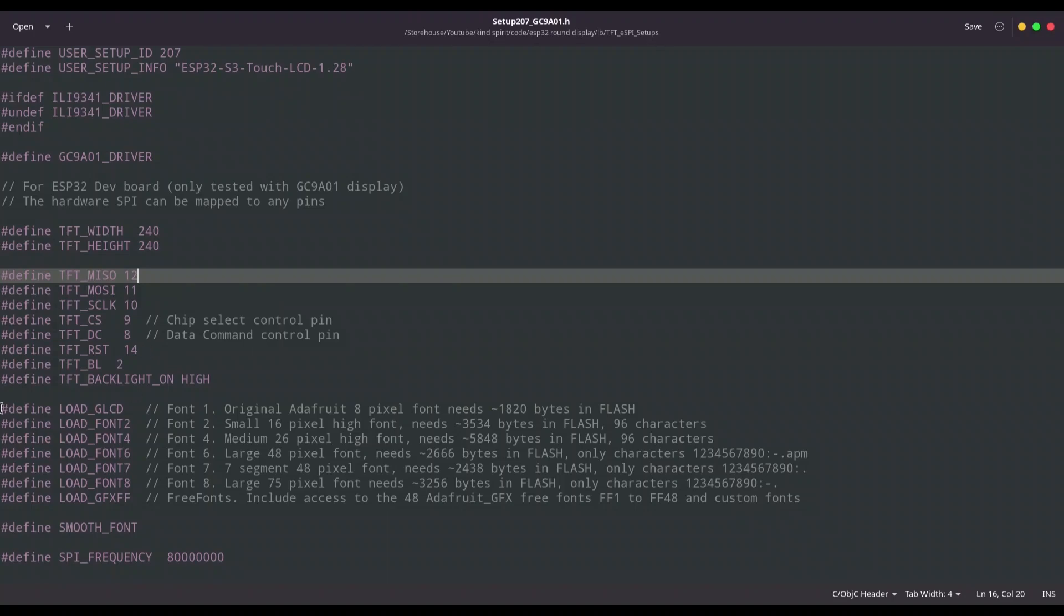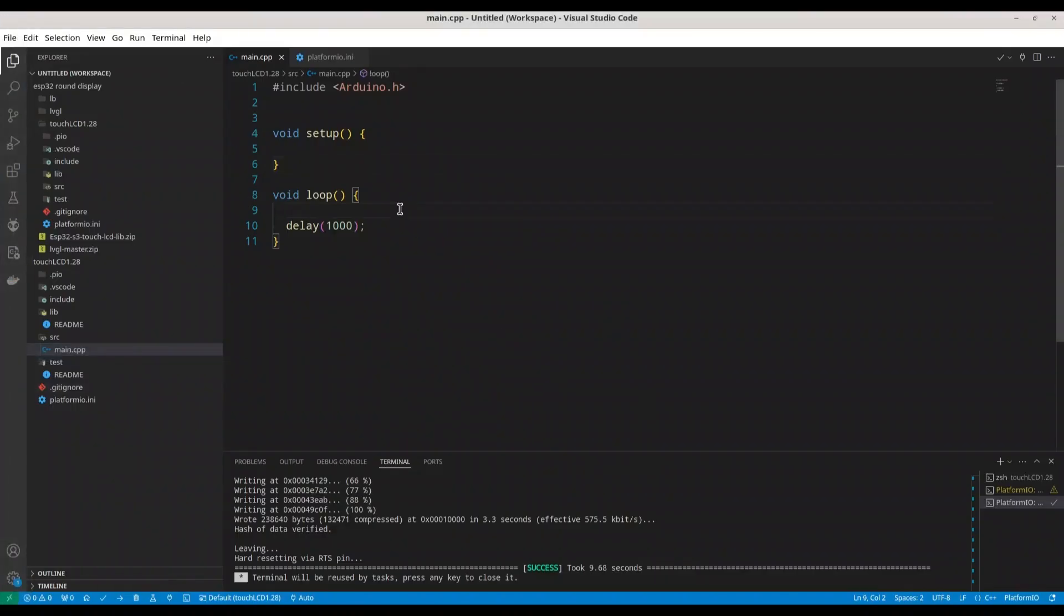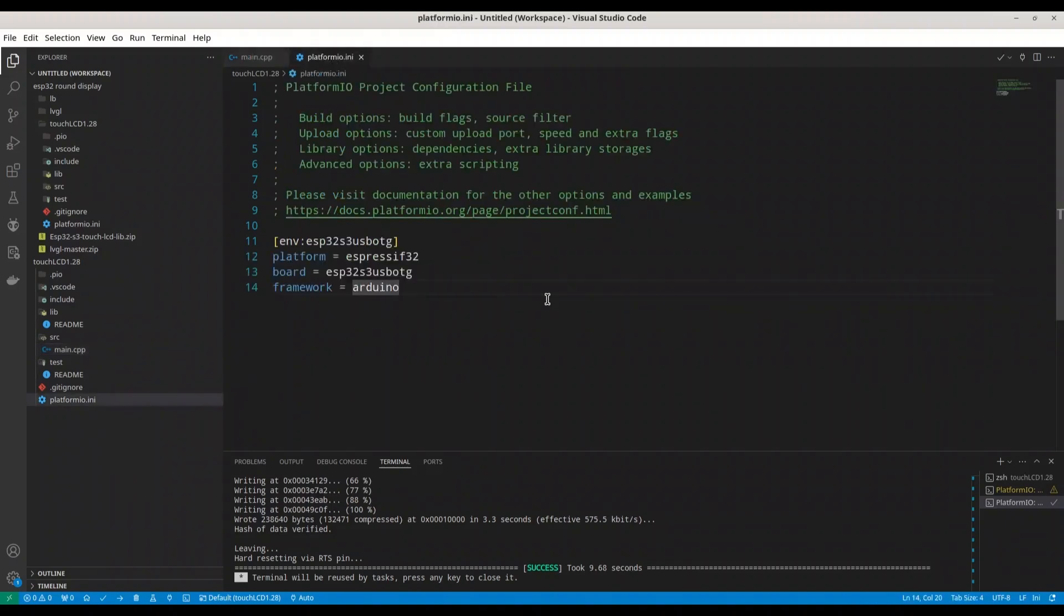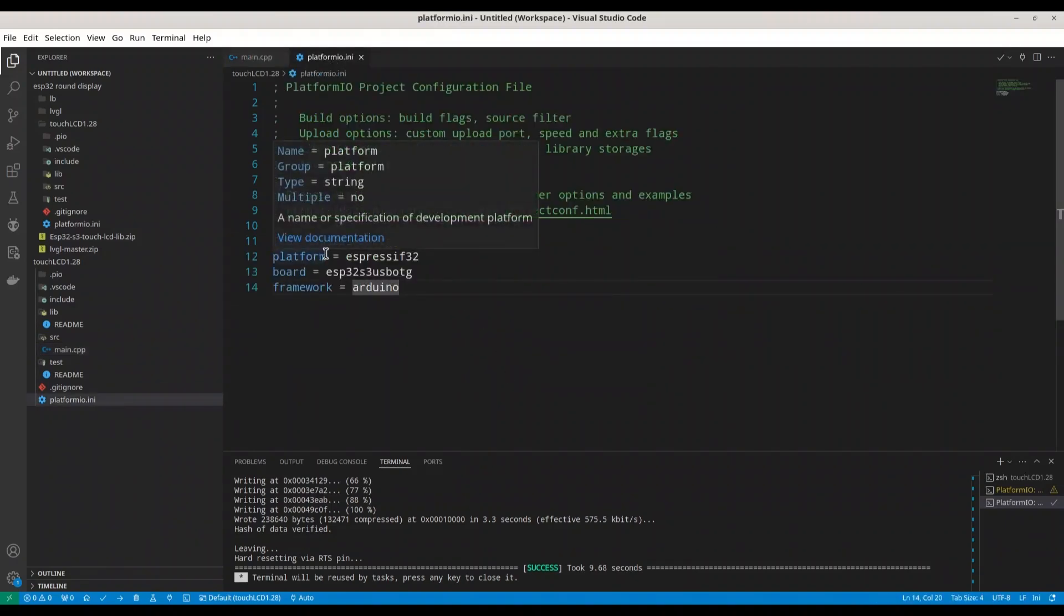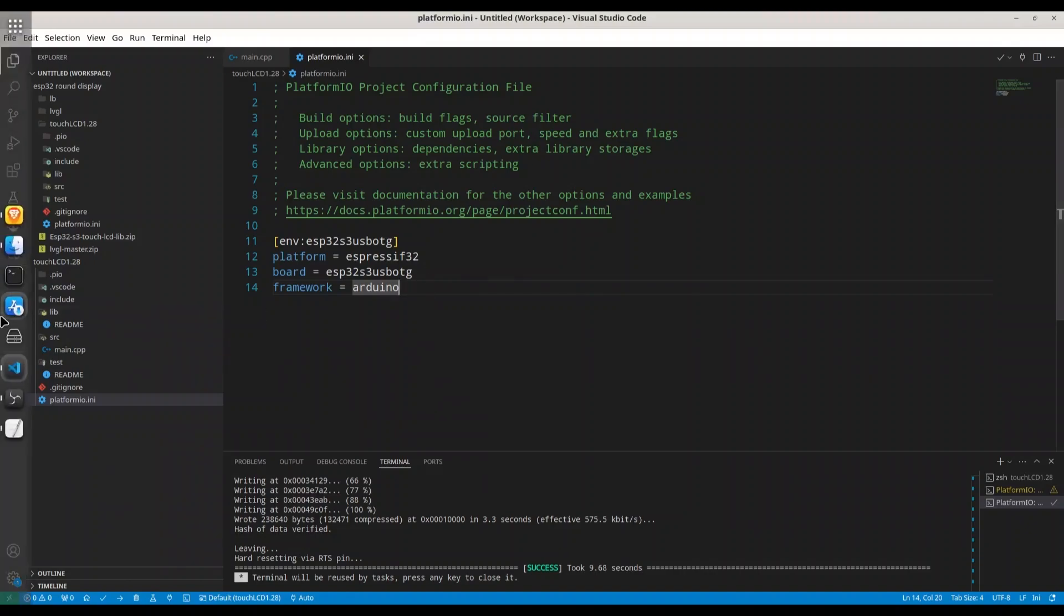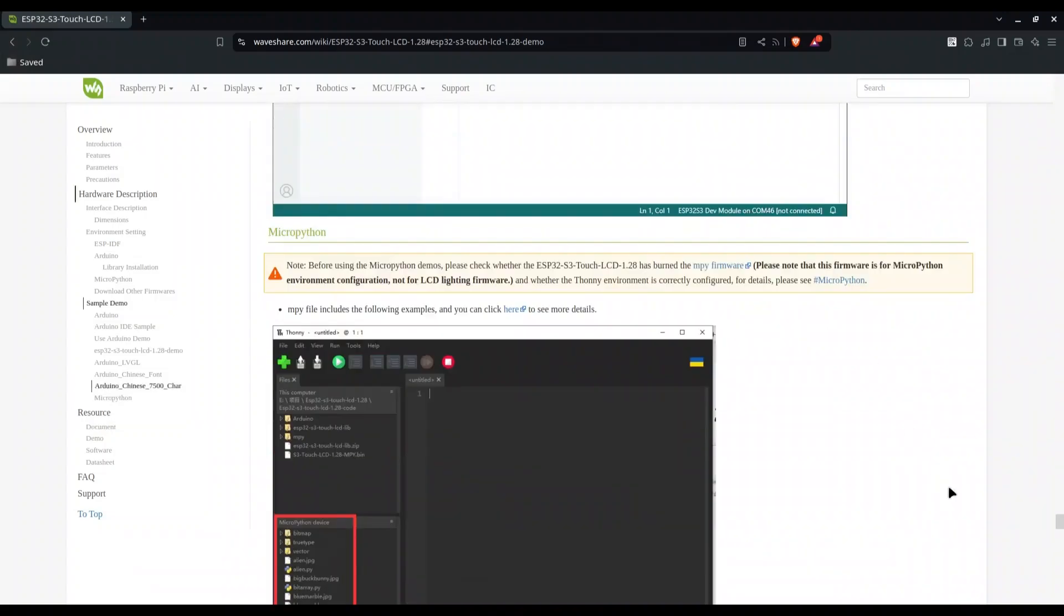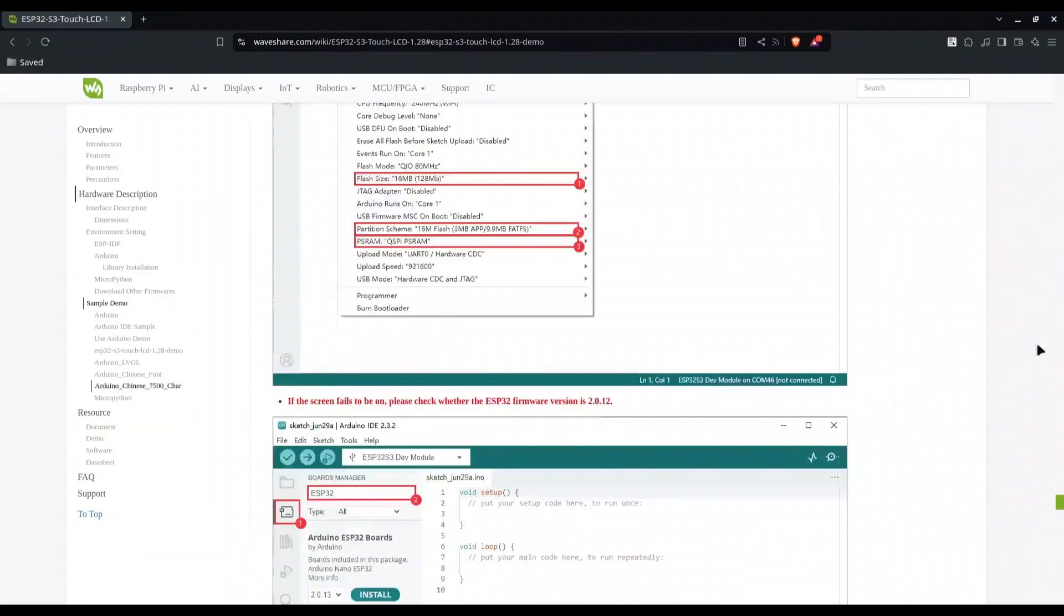So if you are not up to now, navigate to your Visual Studio Code and open a new project. This is what you need to have in Platform.ini. So my environment is ESP32-S3-USB-OTG, Platform is Espressif32, and Framework Arduino. And now, first thing that we are going to do, we are going to install one additional dependency.